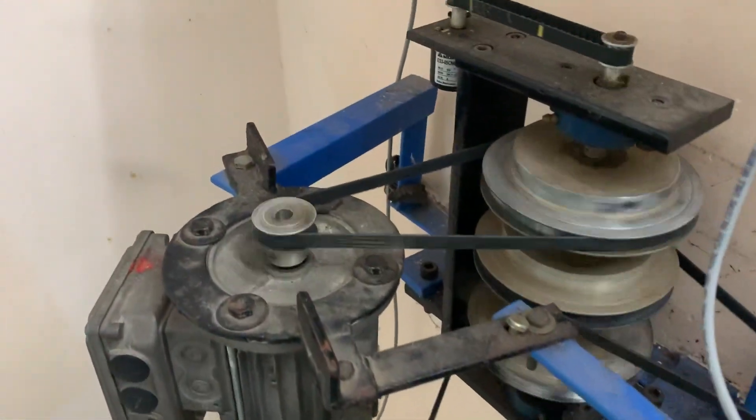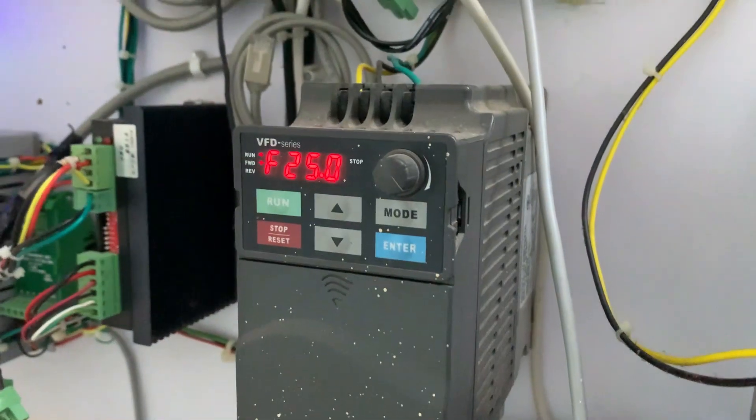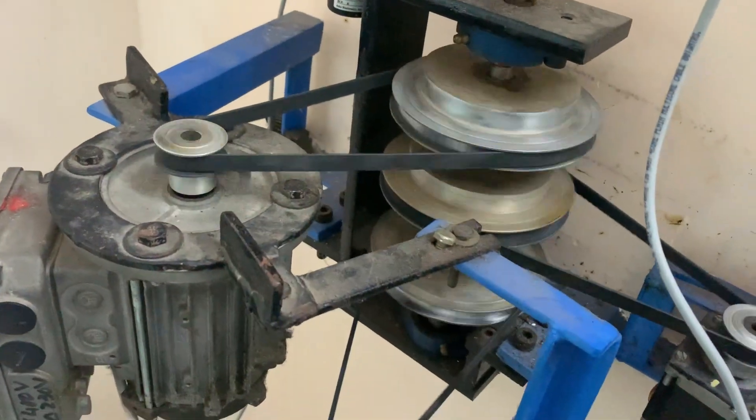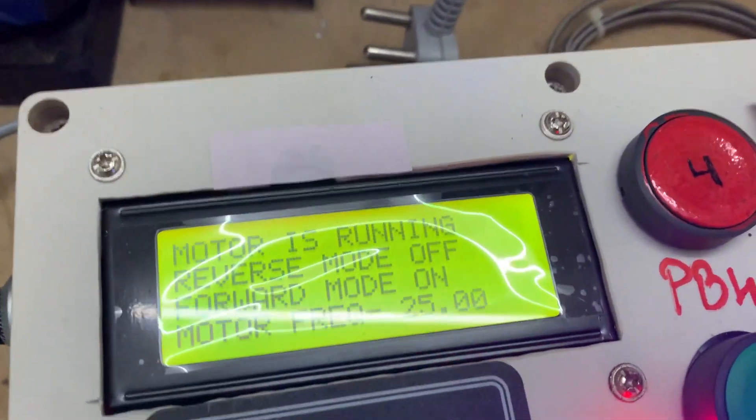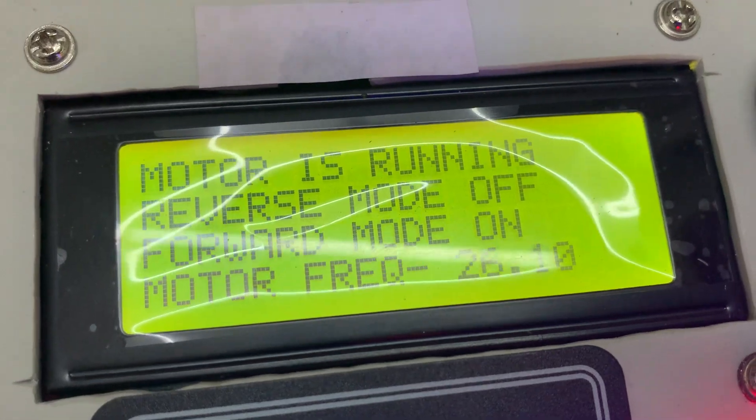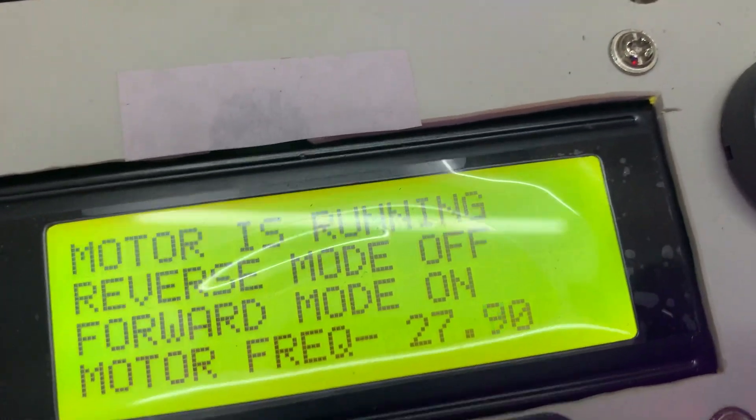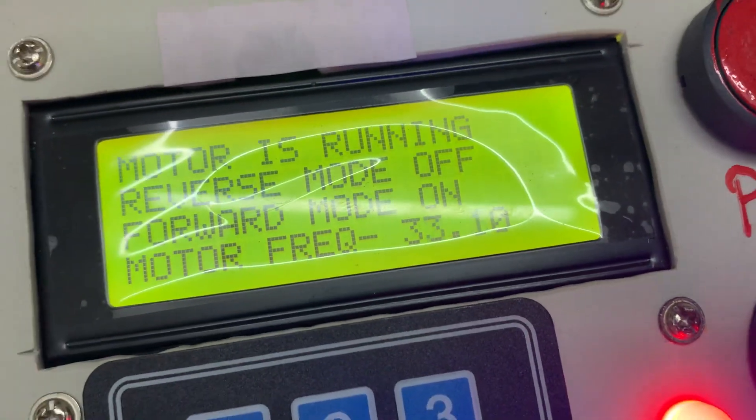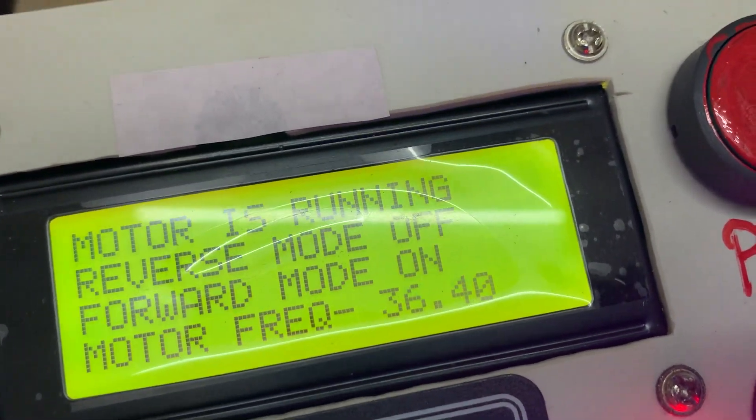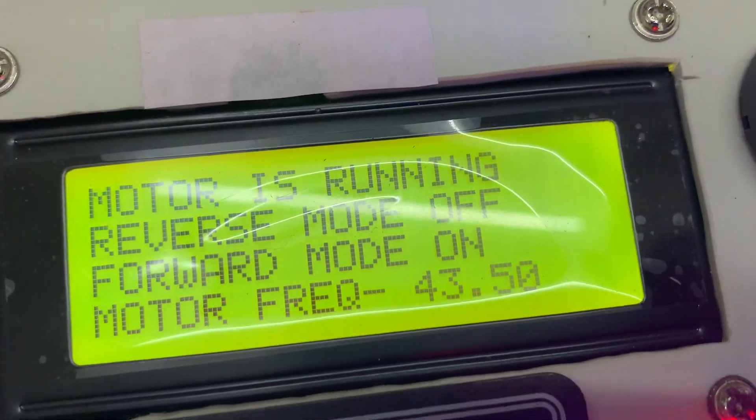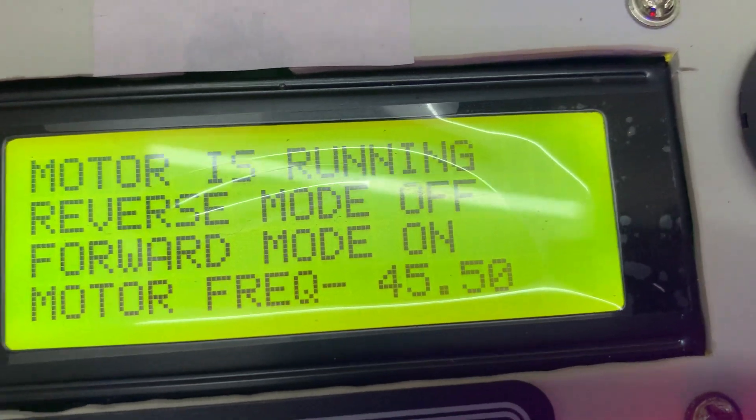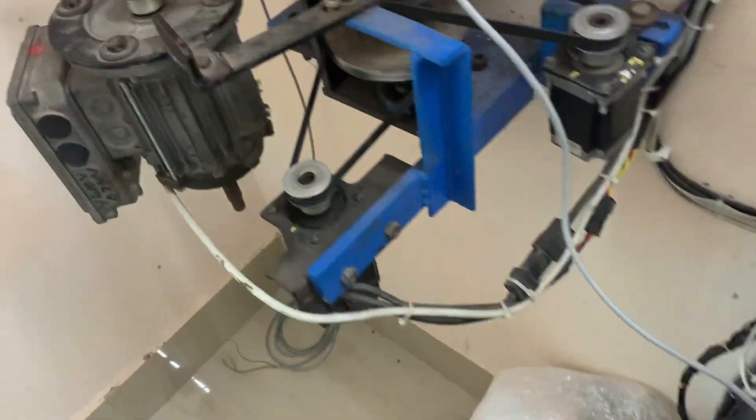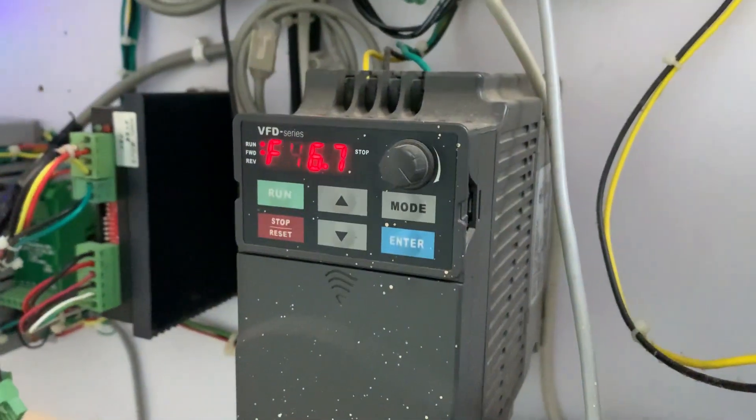In this condition, if I increase the frequency, motor is running and the frequency increases. I make it 46.7. Motor RPM increases and is clear as frequency increases.